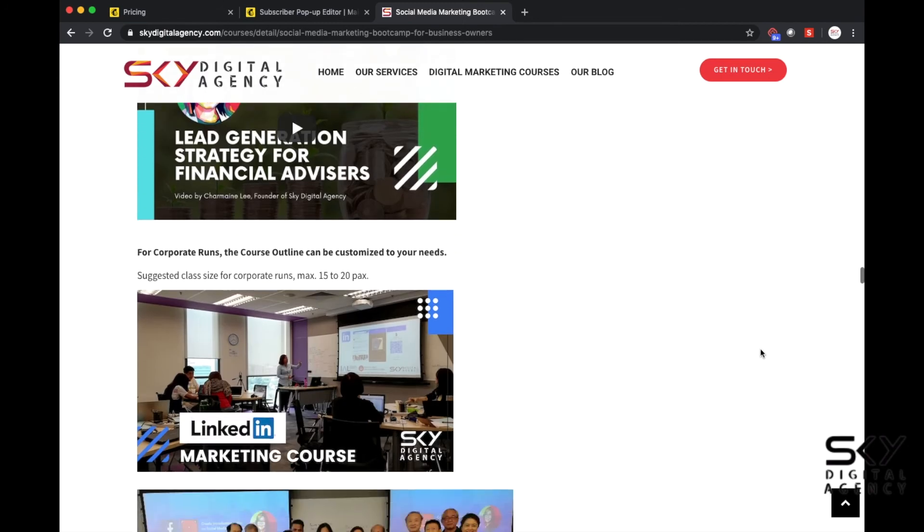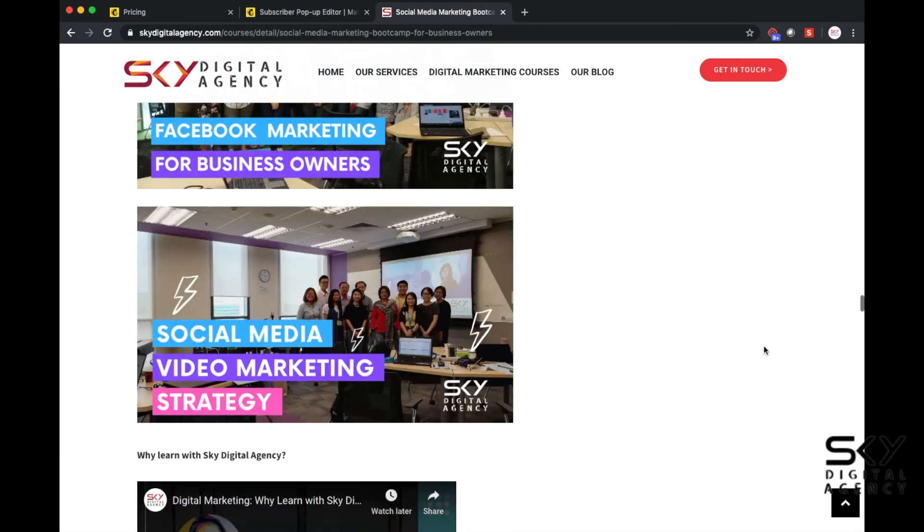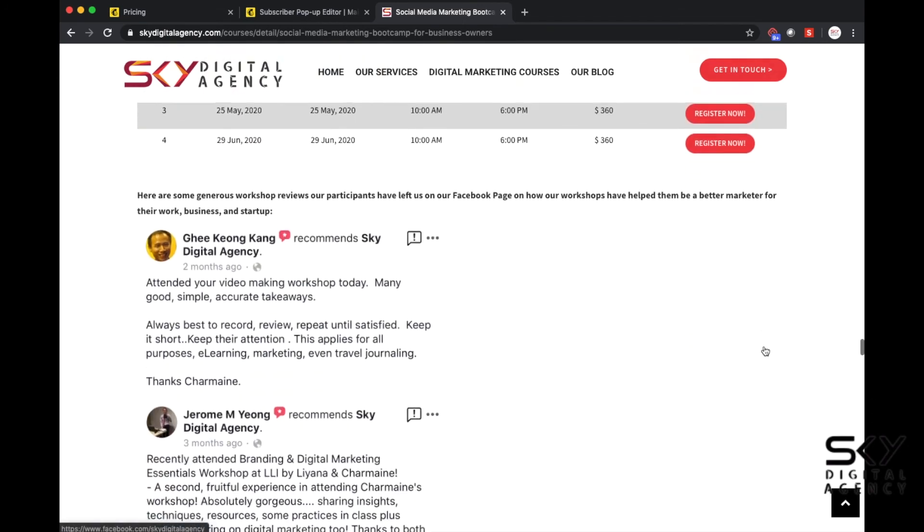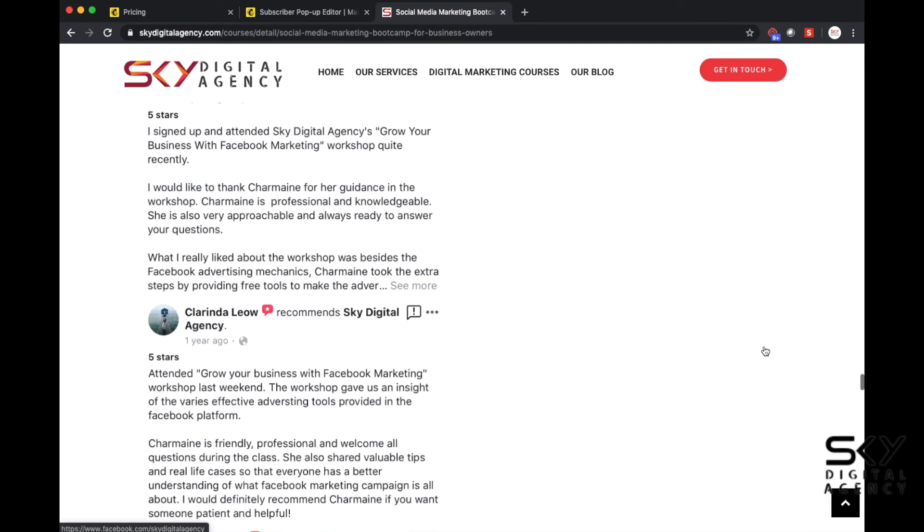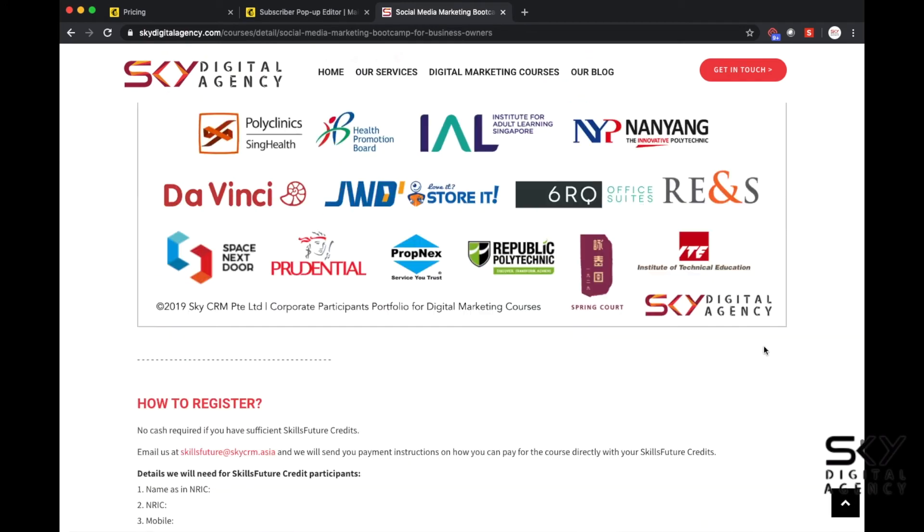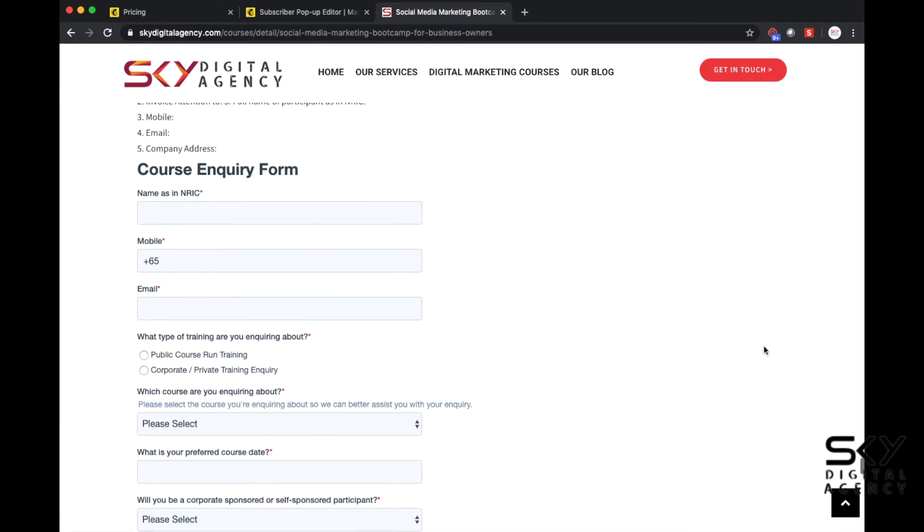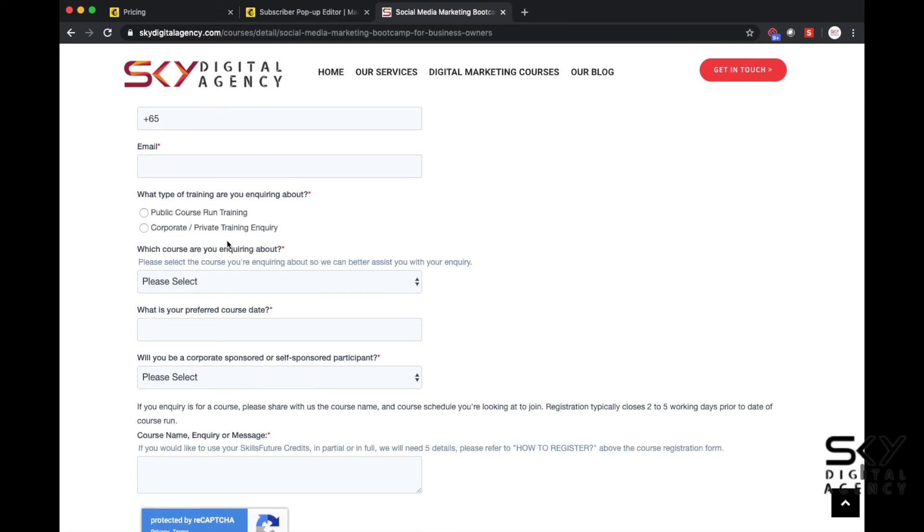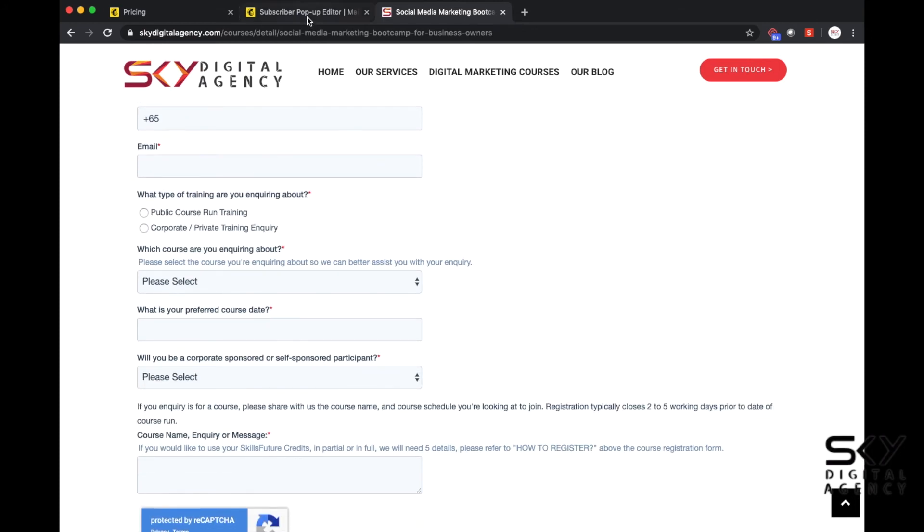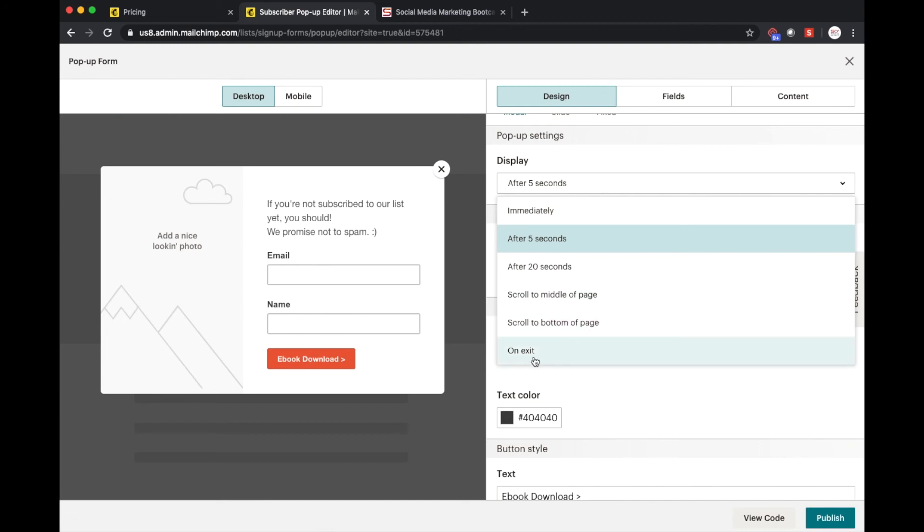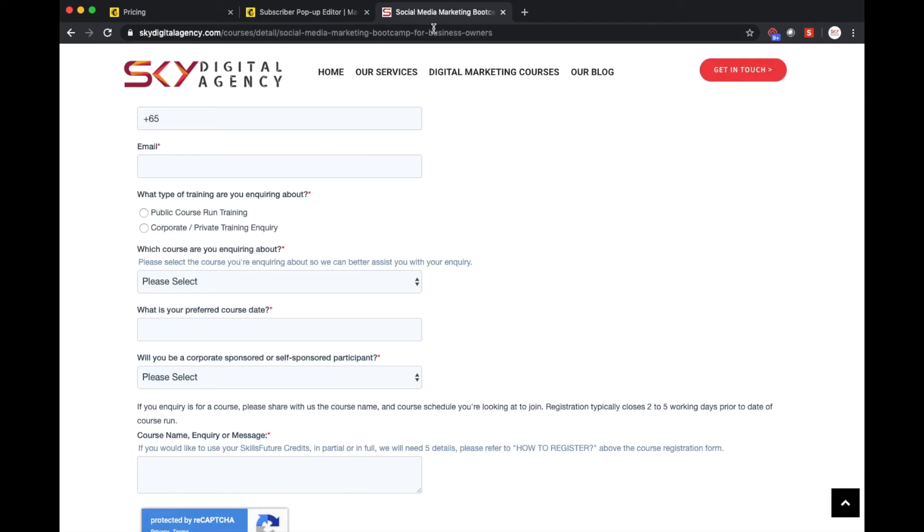So our page is really quite long if you look at the scroll bar there's really a lot of content so imagine if you pop up something like halfway through. Ask yourself whether or not it's disruptive. Otherwise for us because our form is actually at the bottom of the page, what we do is we actually trigger the pop-up when they scroll to the bottom of the page or upon exit.